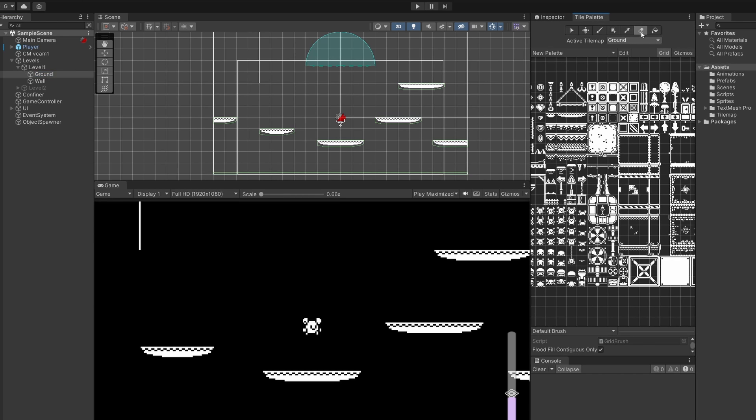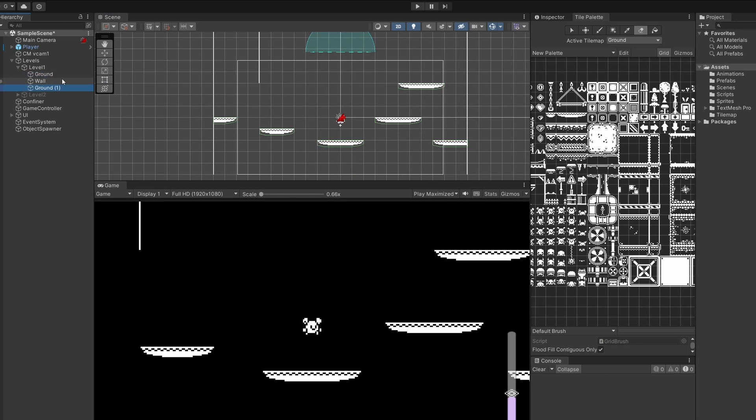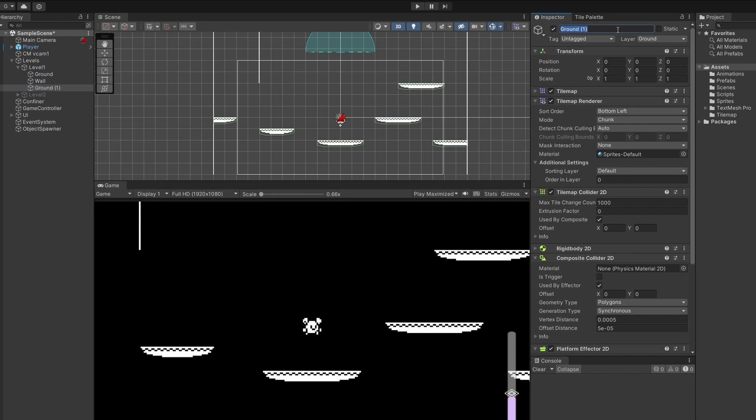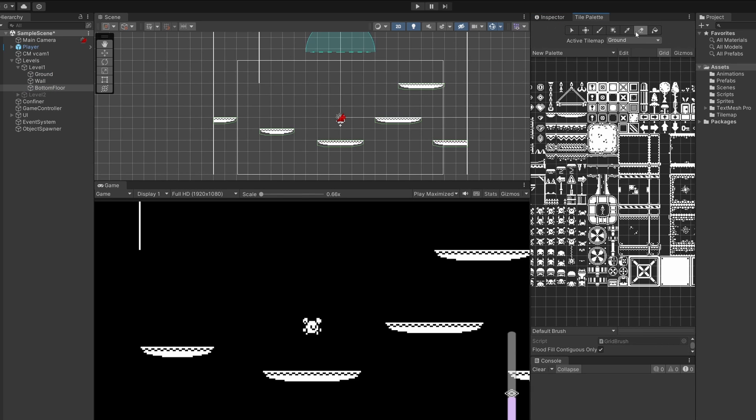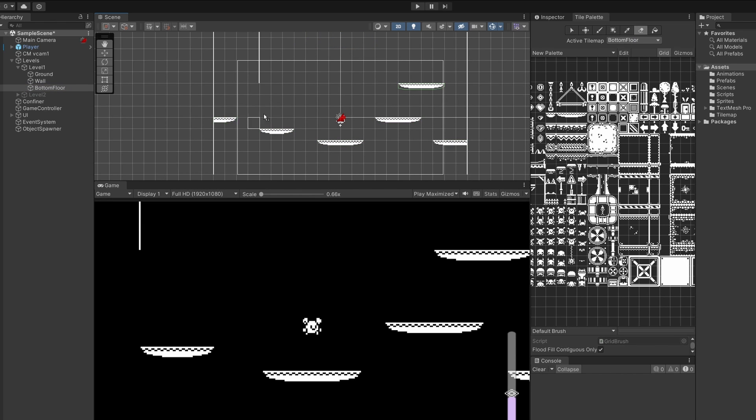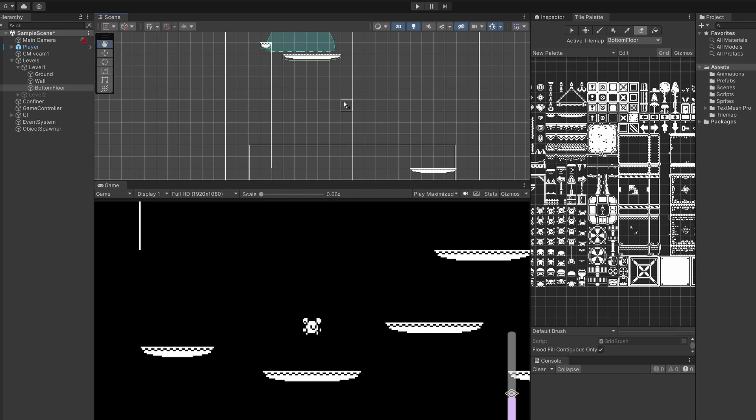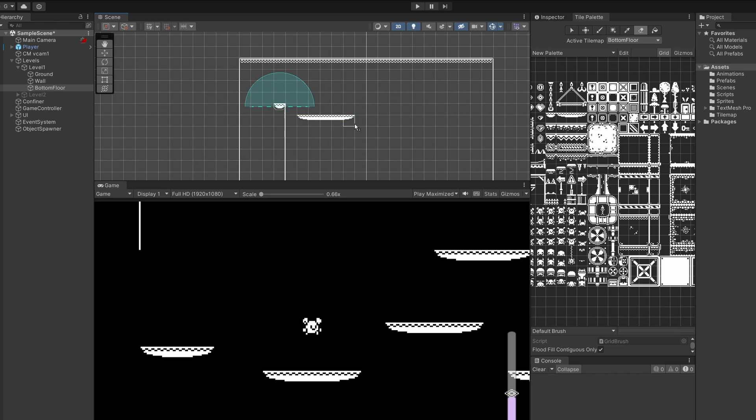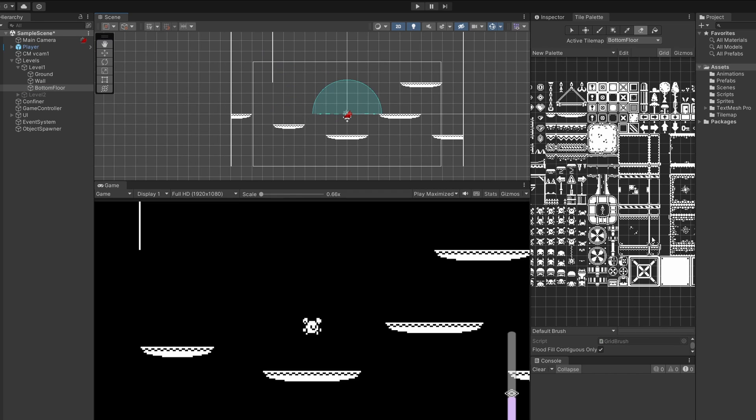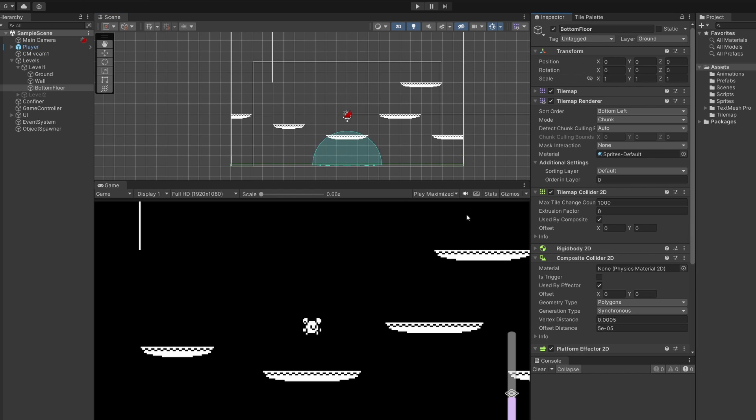So in our tile palette, I'm going to have the active tilemap as ground. I'm going to select this eraser, I'm going to erase the bottom floor down here. Then what I'm going to do is copy ground and paste it. I'm going to rename this bottom floor. Back to our tile palette with the eraser selected still and active tilemap now switched to bottom floor, I'm going to erase these platforms.